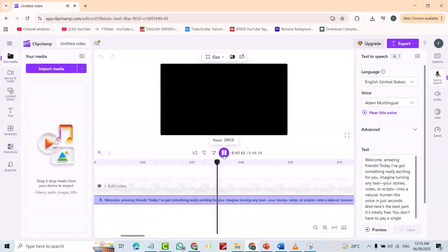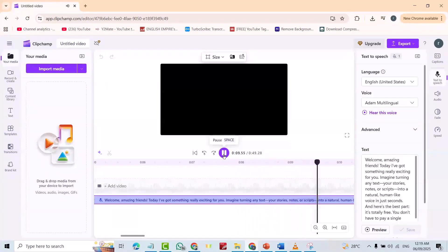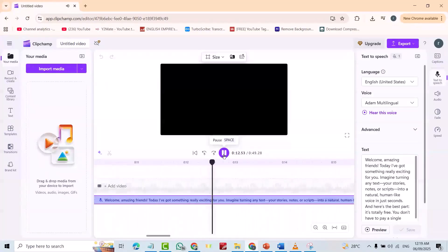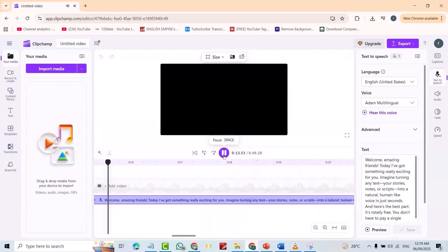Imagine turning any text, your stories, notes, or scripts into a natural, human-like voice in just seconds.